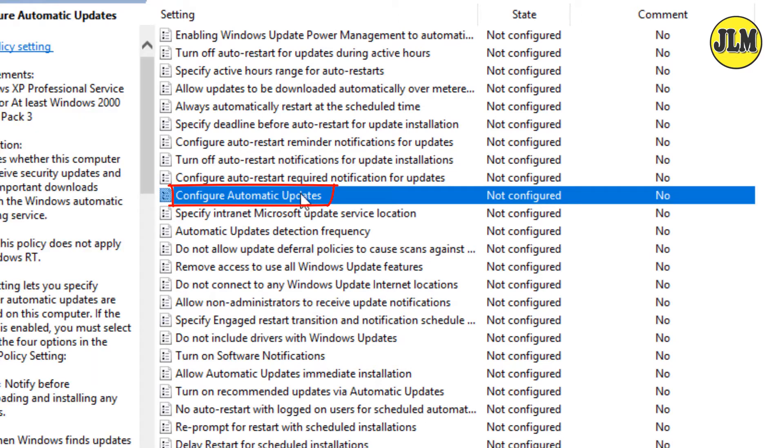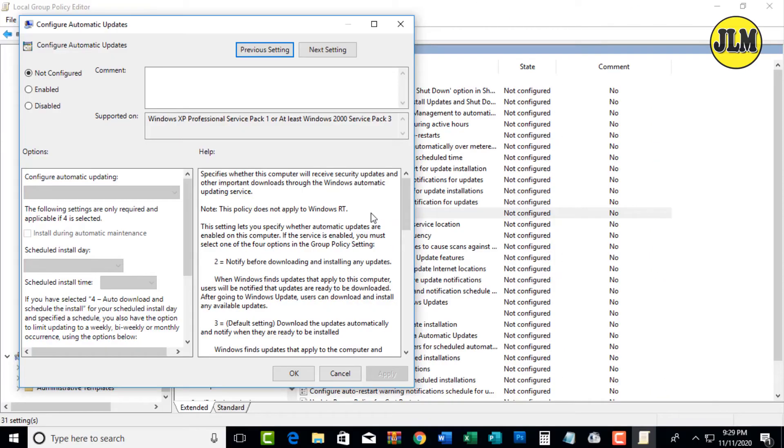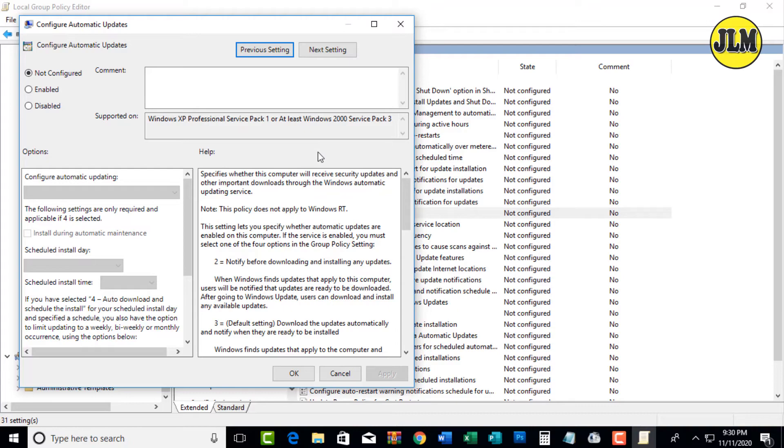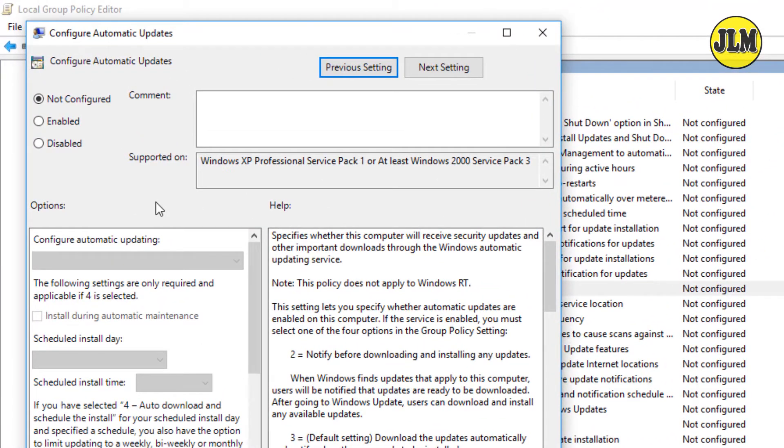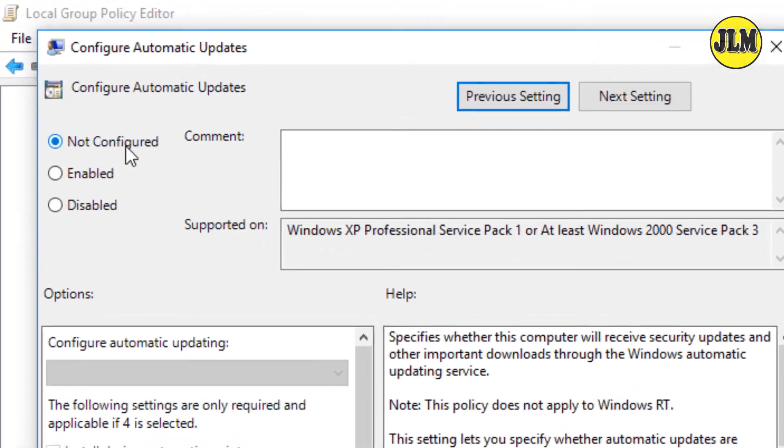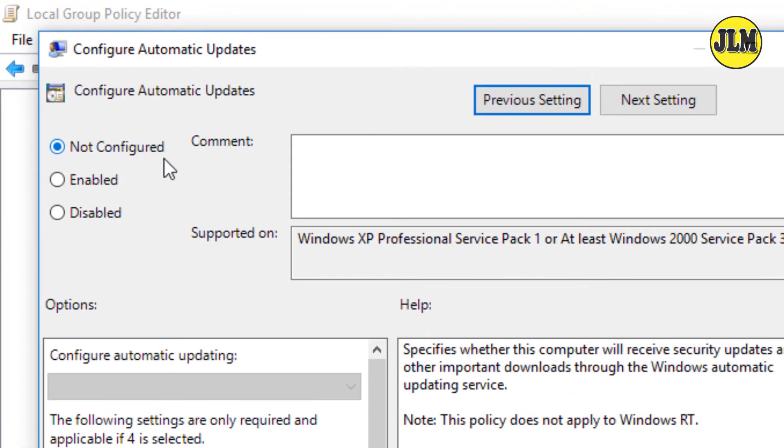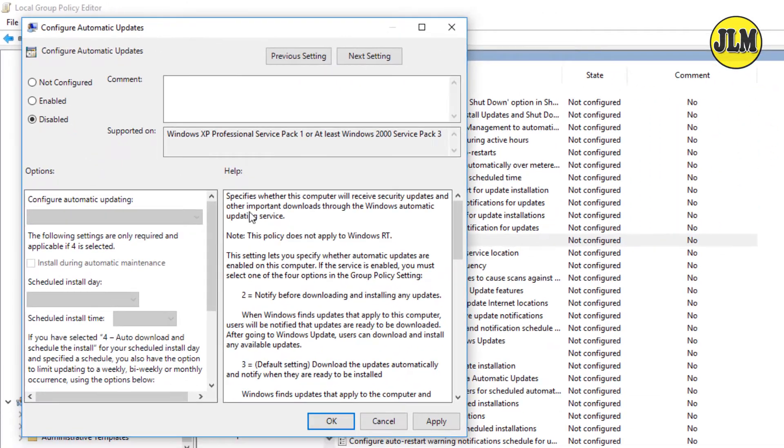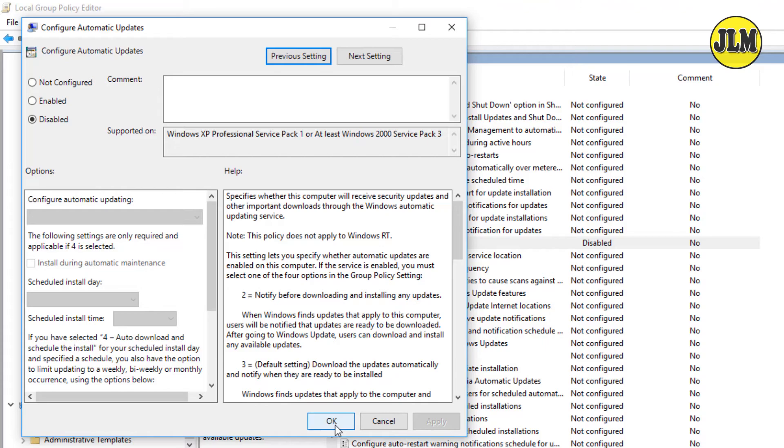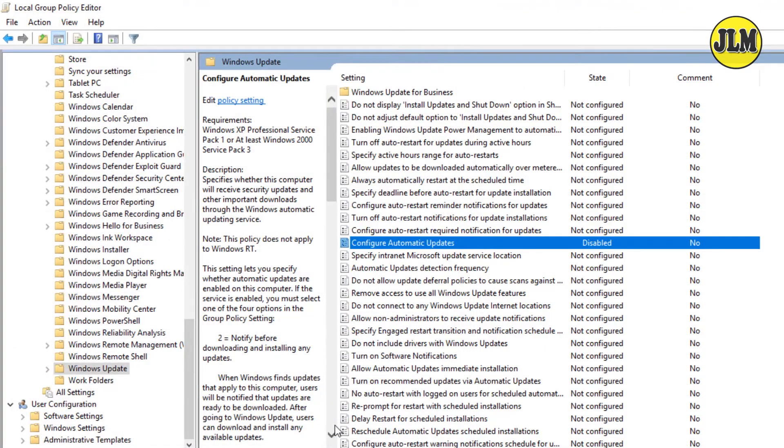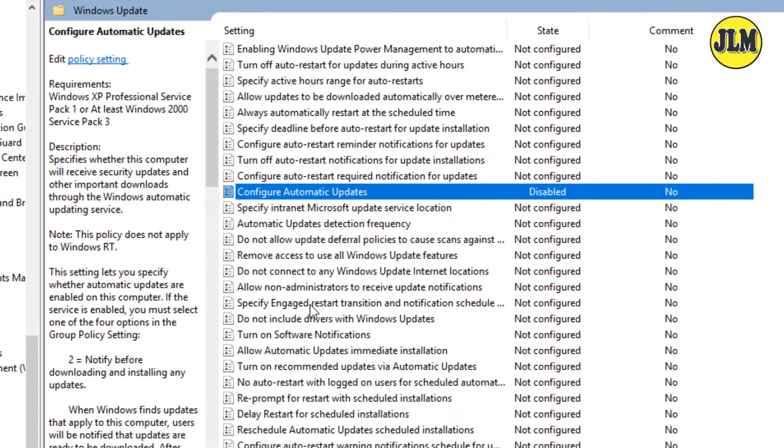Double click and the Configure Automatic Updates window will show up. We will change this setting. As you can see, the configure option is selected. We will select the Disabled option, then click Apply, then click OK. Now the Configure Automatic Update setting state is disabled.